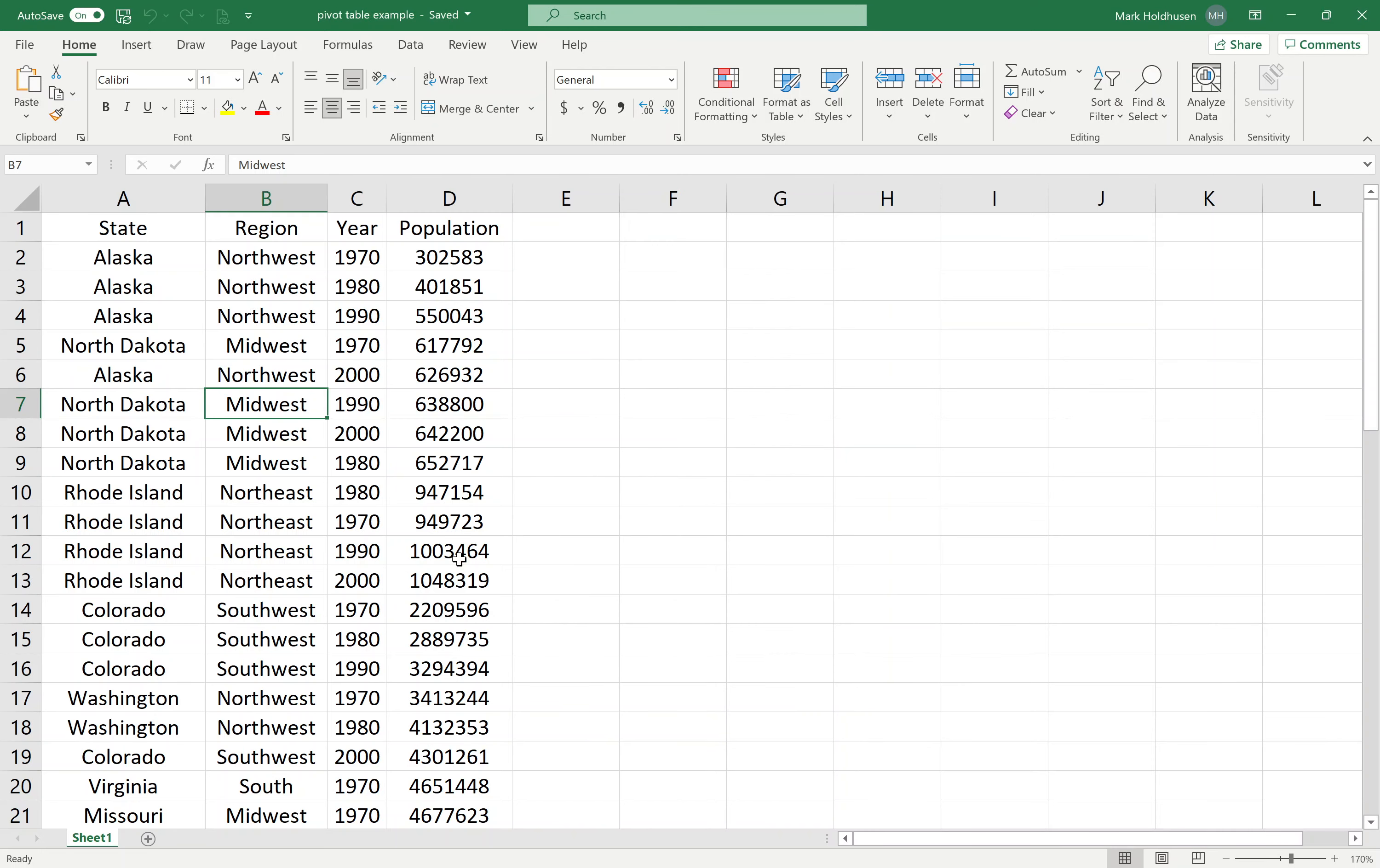We're going to talk about pivot tables here. Pivot tables are just another way to organize data. I've got this data - we've seen this before. We've got the different regions and states, populations for different years.